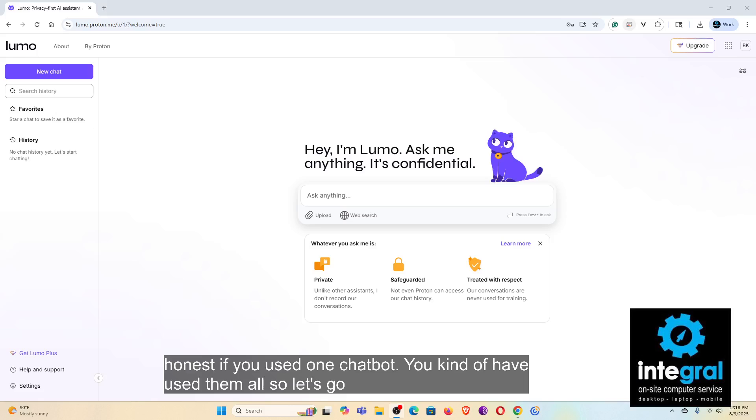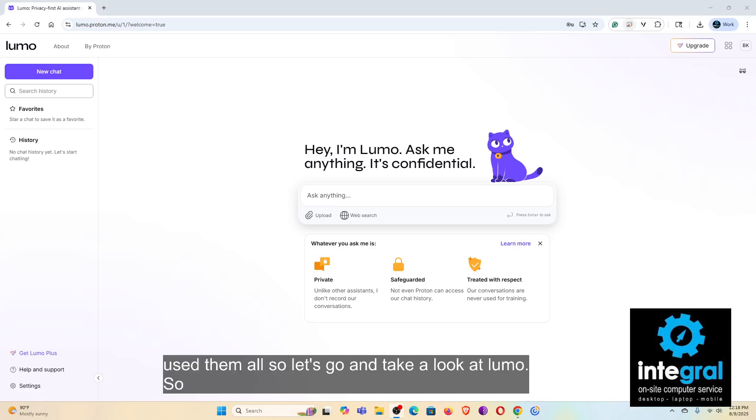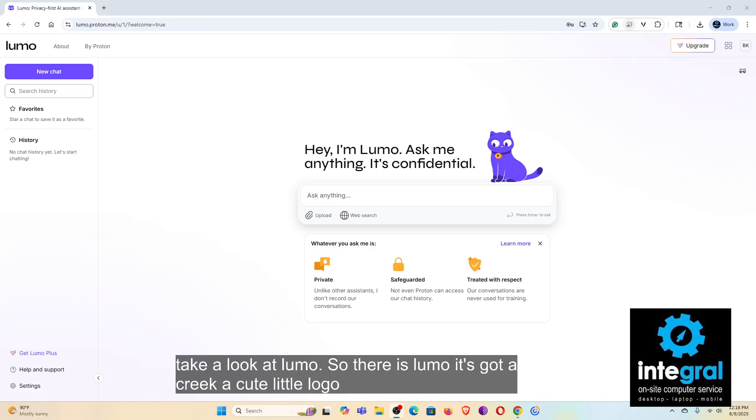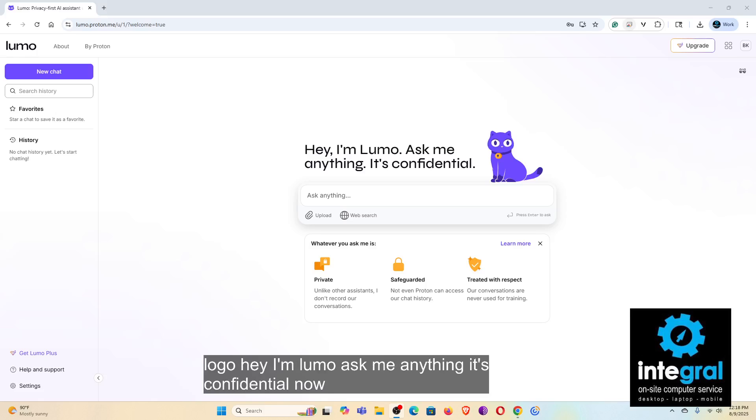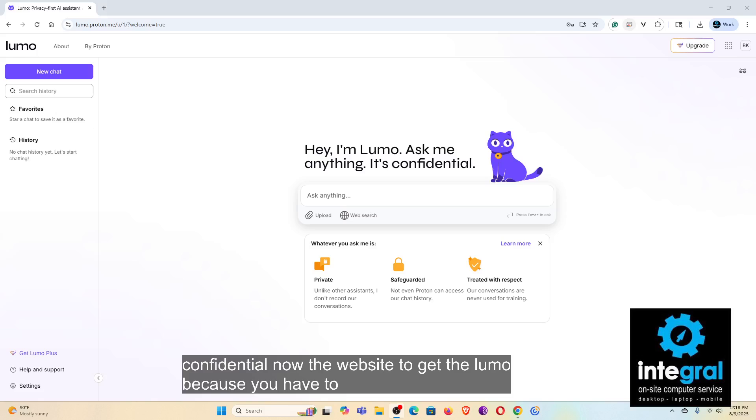So there's Lumo, it's got a cute little logo. Hey, I'm Lumo, ask me anything, it's confidential. Now the website to get Lumo, because you have to be careful of all the bogus AI chatbots out there, is lumo.proton.me.